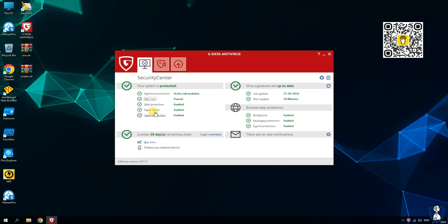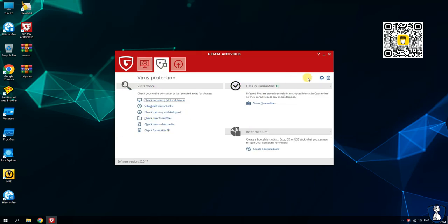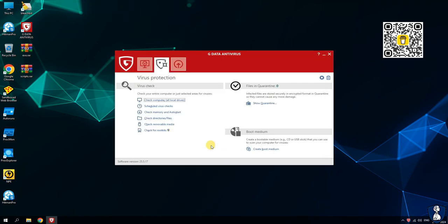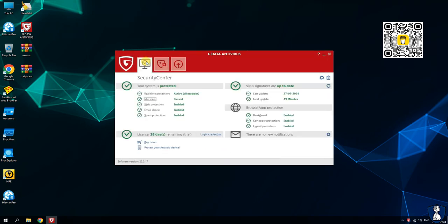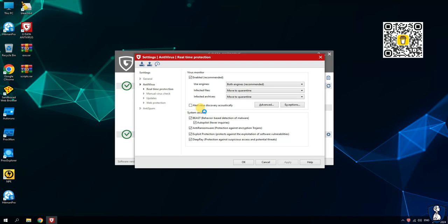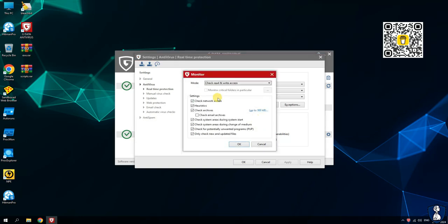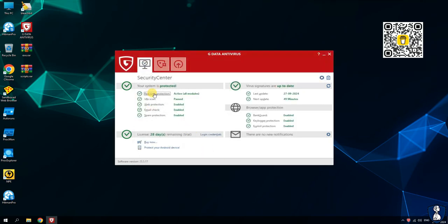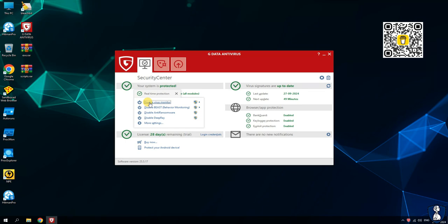Tenth, behavioural analysis: uses advanced technologies like DeepRay and Beast to detect unknown malware based on behaviour. Additionally, GData Antivirus uses two antivirus engines for enhanced protection — one engine developed in-house by GData and the other is the Bitdefender engine. This dual-engine approach leverages the strengths of both engines, improving overall detection rates and ensuring a more comprehensive defence against malware.